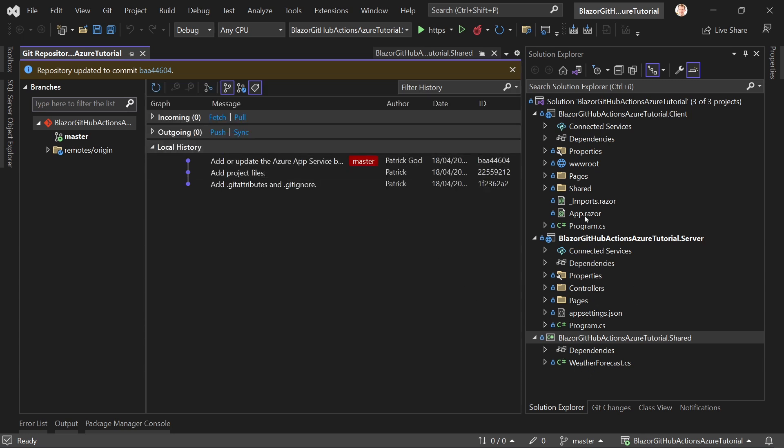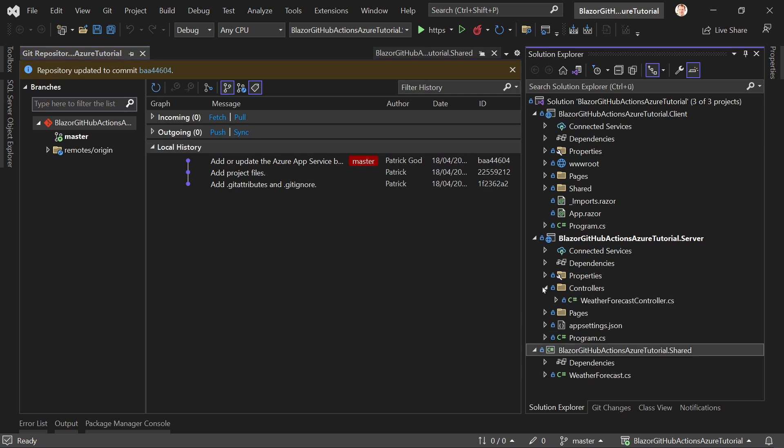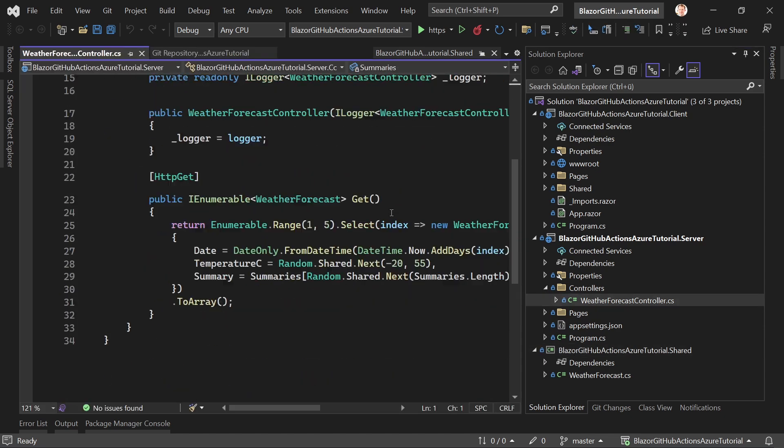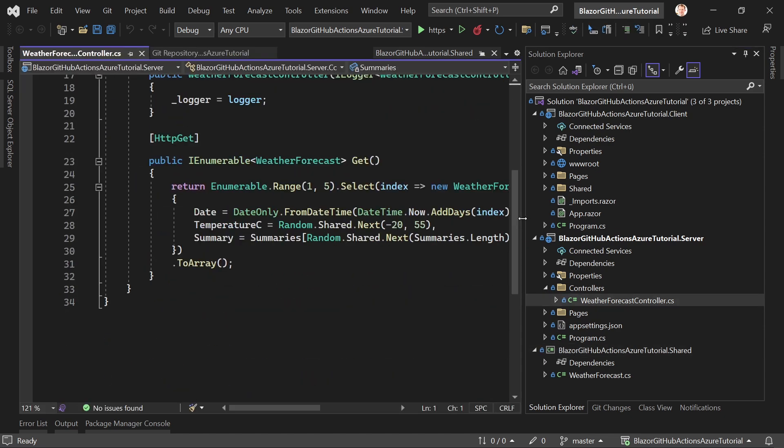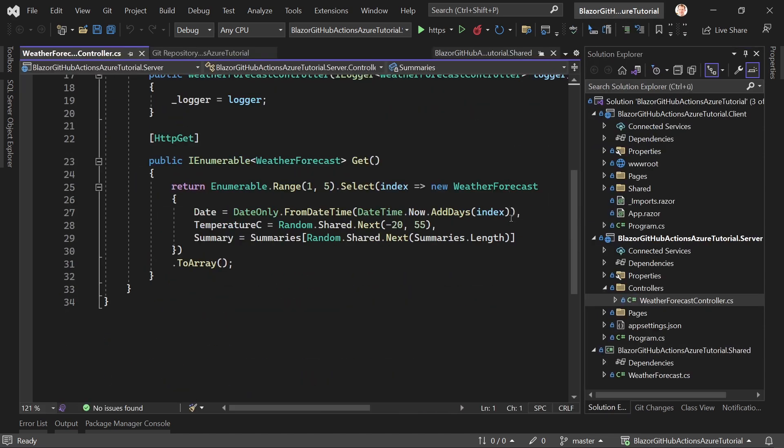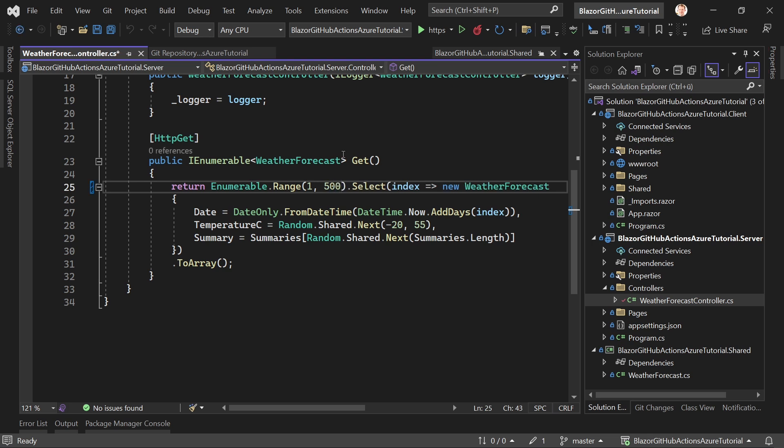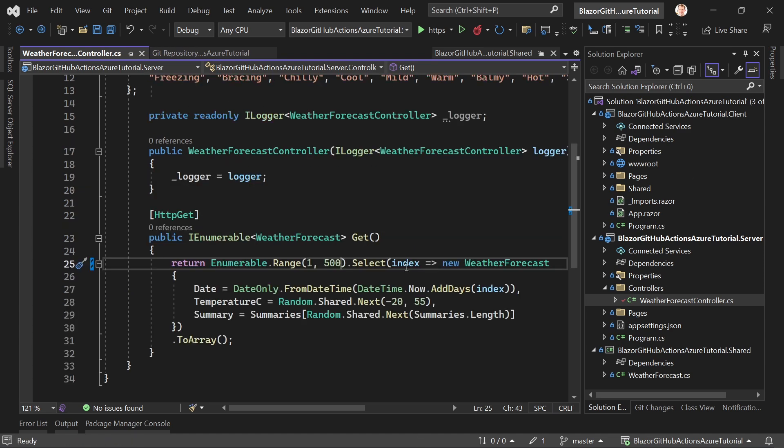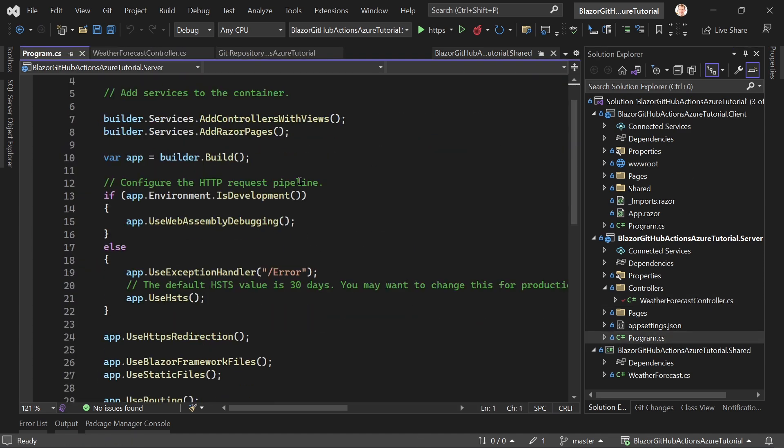And now let's just say to see an effect really. We want to get more than just these five weather forecasts. So here in our get method we just say now we want to have 500 for instance. So let's save that.